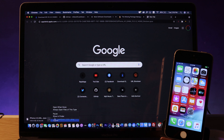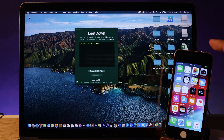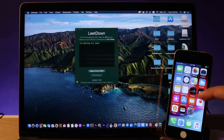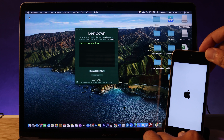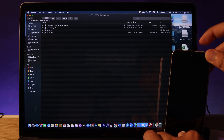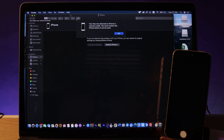Now it's time to downgrade. First, put your iPhone 5s into DFU mode: hold the Power button and Home button together for 10 seconds until the screen goes black, then release the Power button but keep holding the Home button until you see the iTunes popup on your Mac.